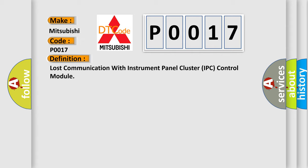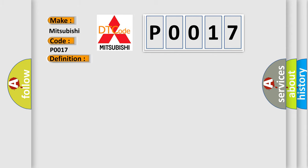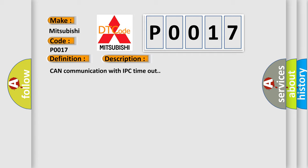And now this is a short description of this DTC code: CAN communication with IPC timeout.